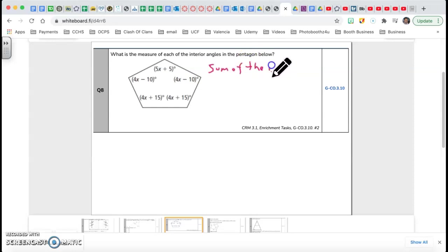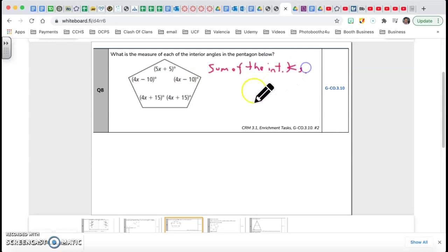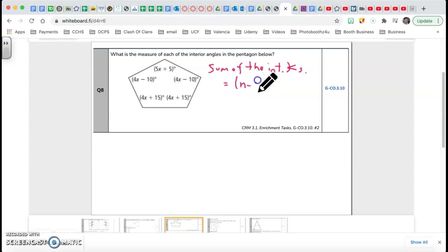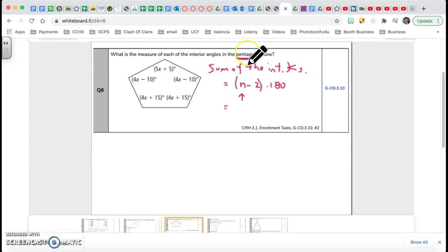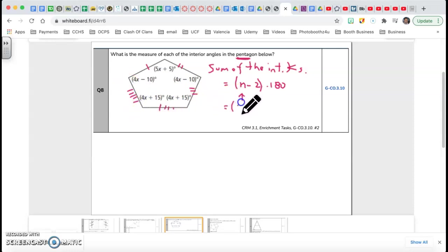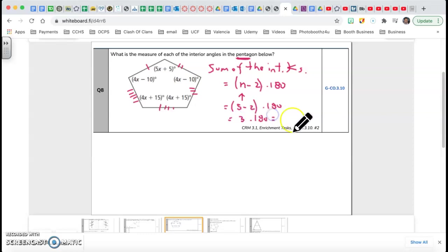To find the sum of the interior angles of any polygon, I have the formula: sum of interior angles equals (n−2) times 180. What's n? n is the number of sides. They're saying this is a pentagon, so the sides are 5. So I do 5 minus 2 times 180, which is 3 times 180, and 3 times 180 is 540 degrees.